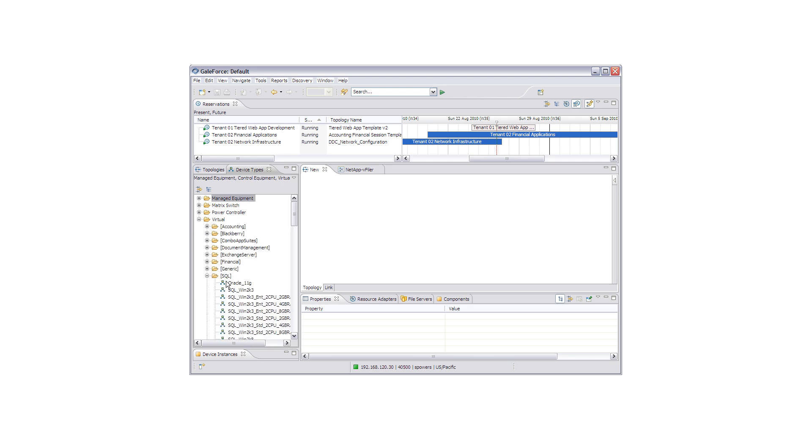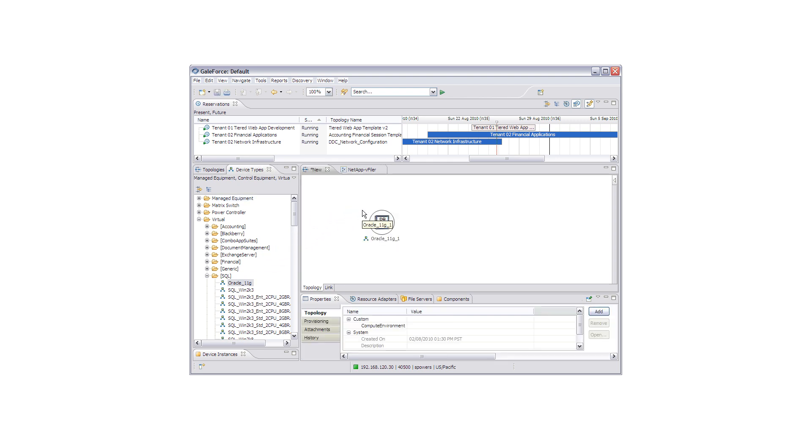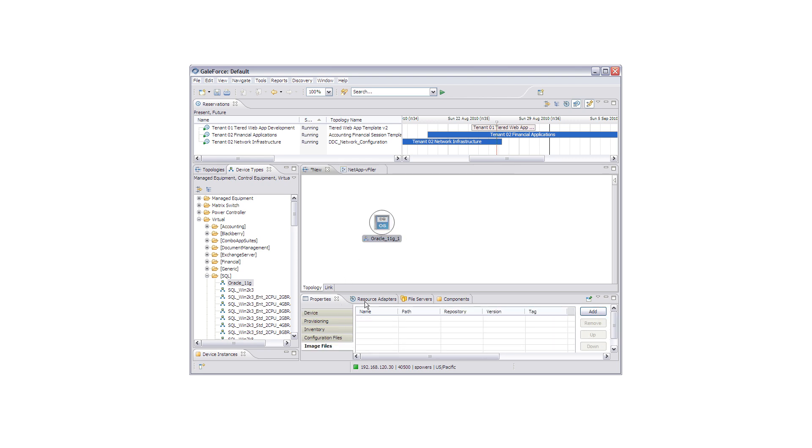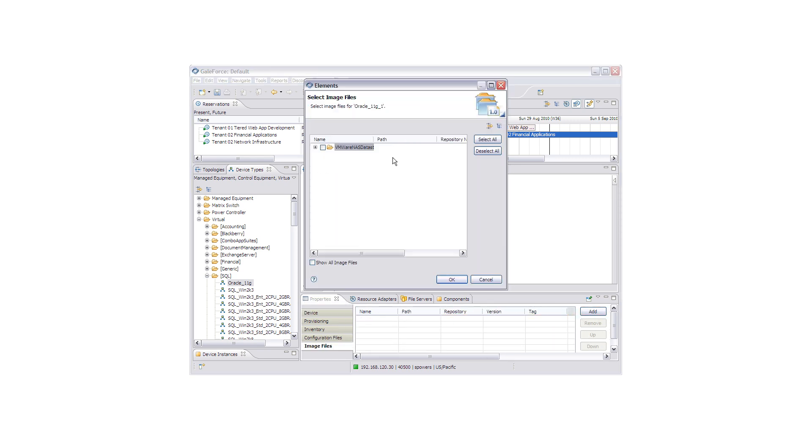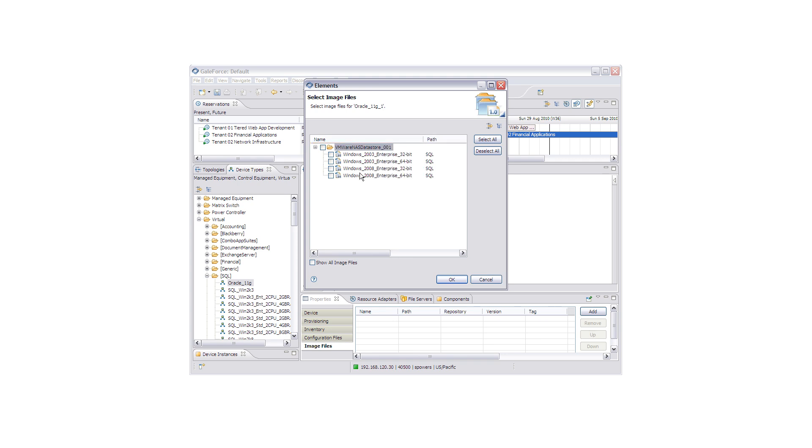For this example, we are going to grab a predefined device type, which is an Oracle VM template. With this template, we are going to assign an operating system type, and for our demo, we are going to select Windows 2008.